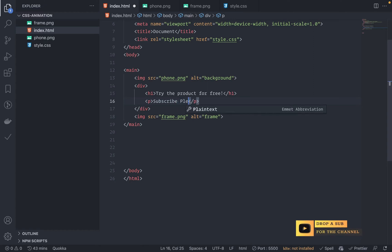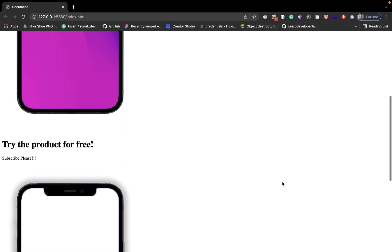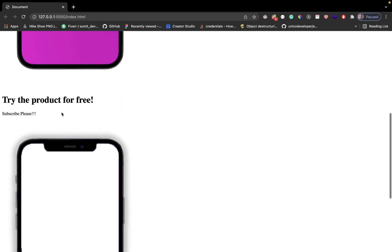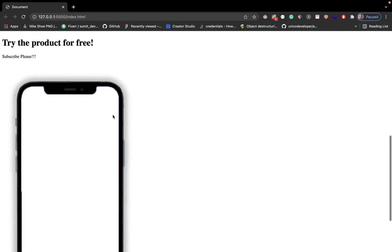Okay, just save this and let's see. I have this first image and then this 'Try this product for free, subscribe please' - I mean it by the subscribe - and then I have this second image.